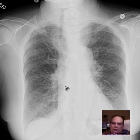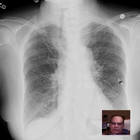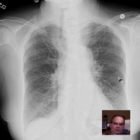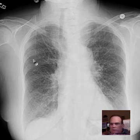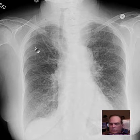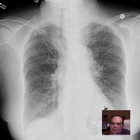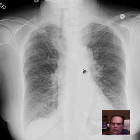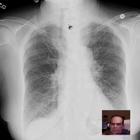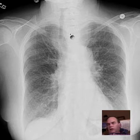Looking through the lungs, they look pretty clear — a little hyperinflated, maybe a little mild interstitial change. The mediastinal silhouette looks okay except up here, where it looks a little shadowy, a little high attenuation.